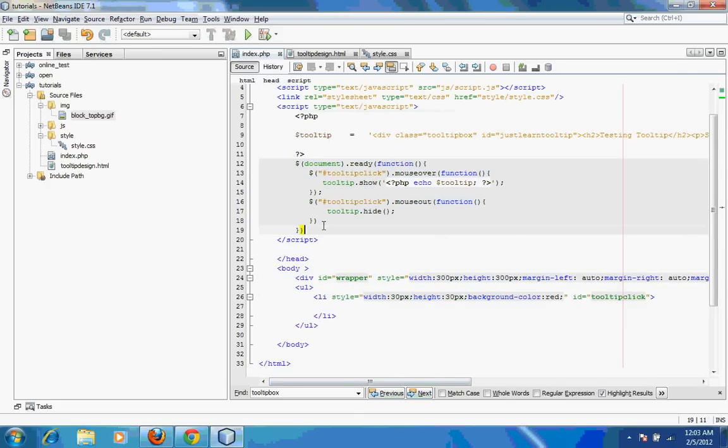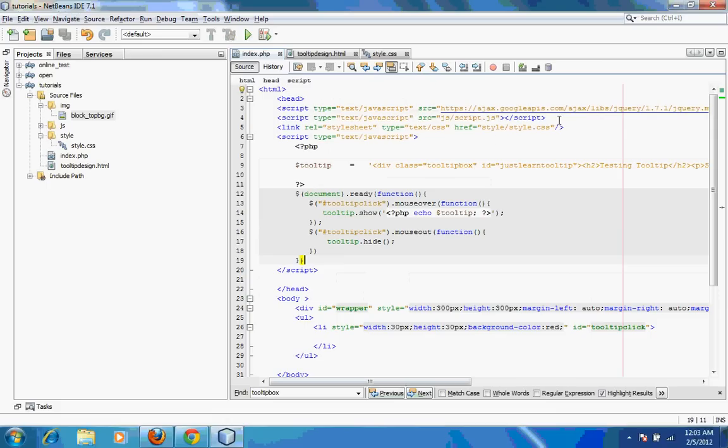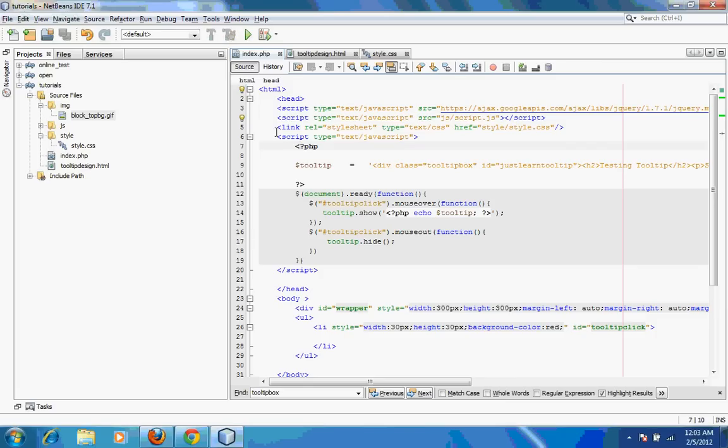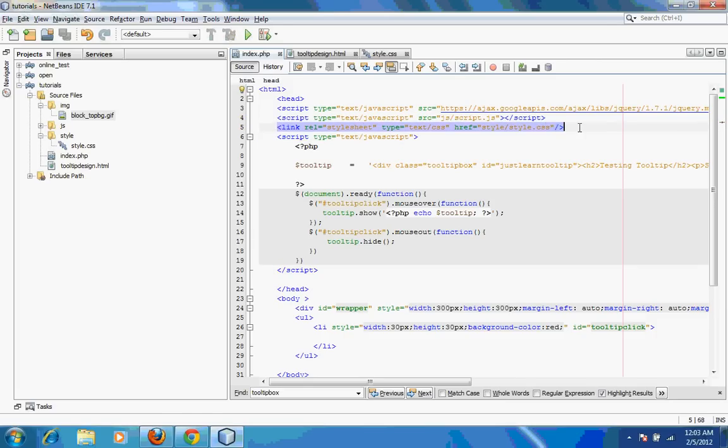You need to understand certain things. The first thing is you need to include jQuery inside your page, and then the script which is responsible for creating tooltips. The next thing is style.css.